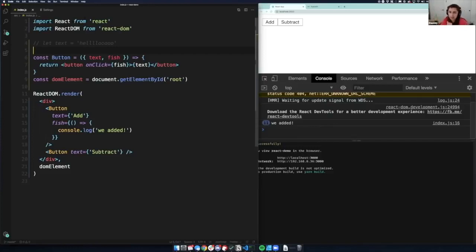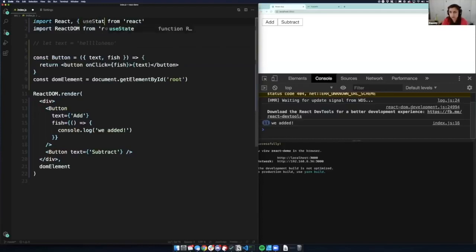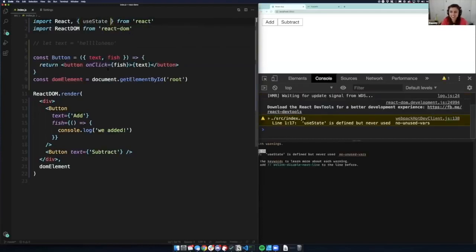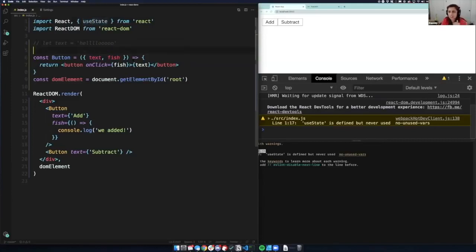Let's actually use some hooks now so I can show you the power of these hooks. I'm going to import useState. All hooks are JavaScript — just like JSX is JavaScript, all of these hooks are JavaScript. I actually think a more fun name for hooks would be 'usies' because they all just start with the word 'use', but whatever.